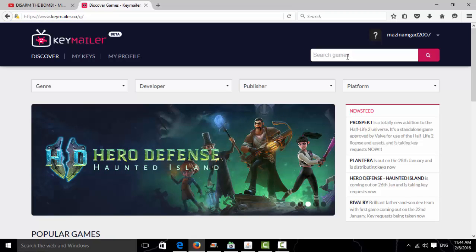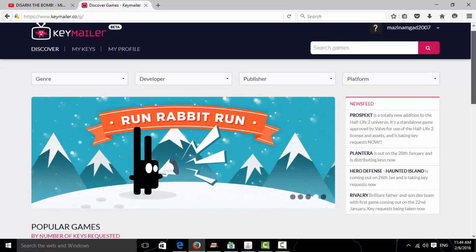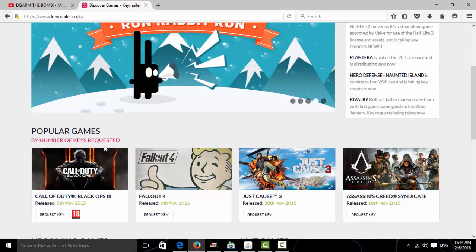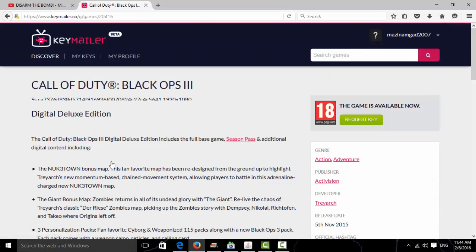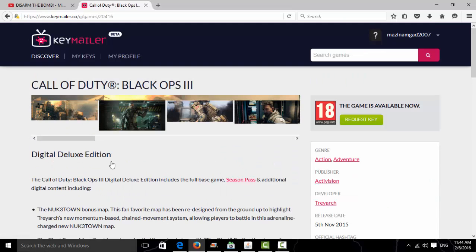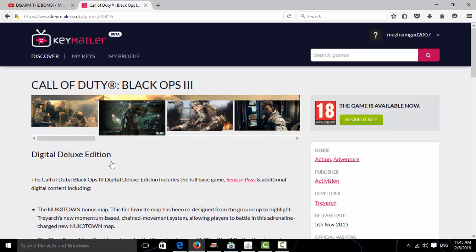I think there's some at the bottom. I'll get Call of Duty. So once you're signed in and you're here, click on Request Key.